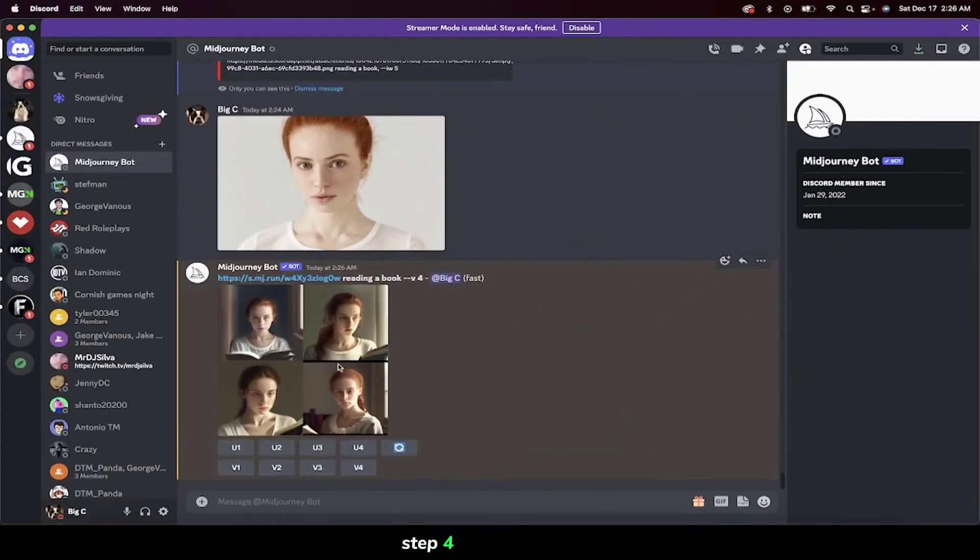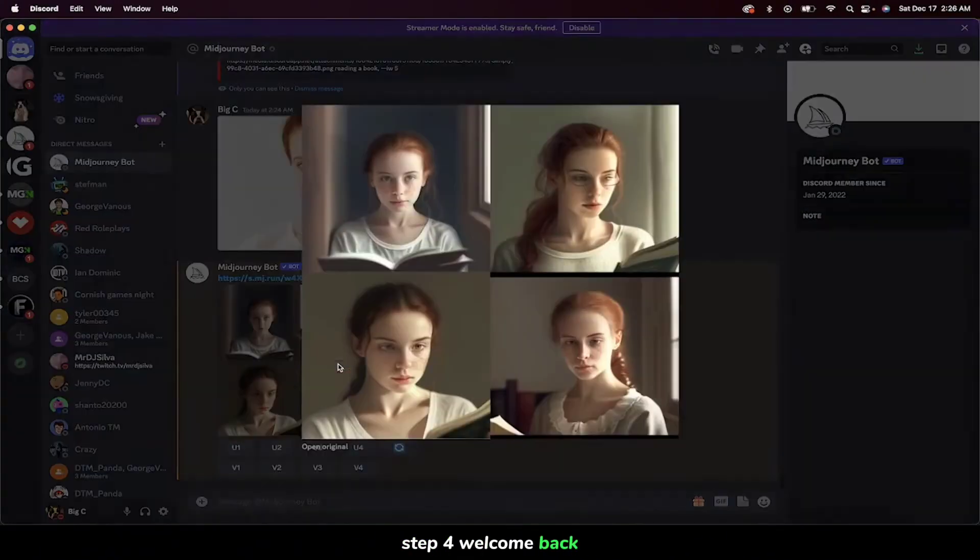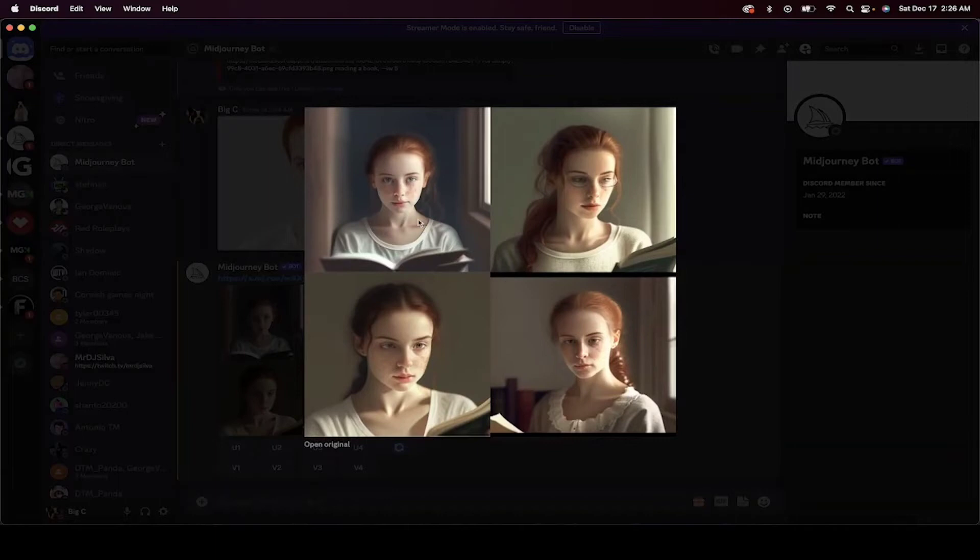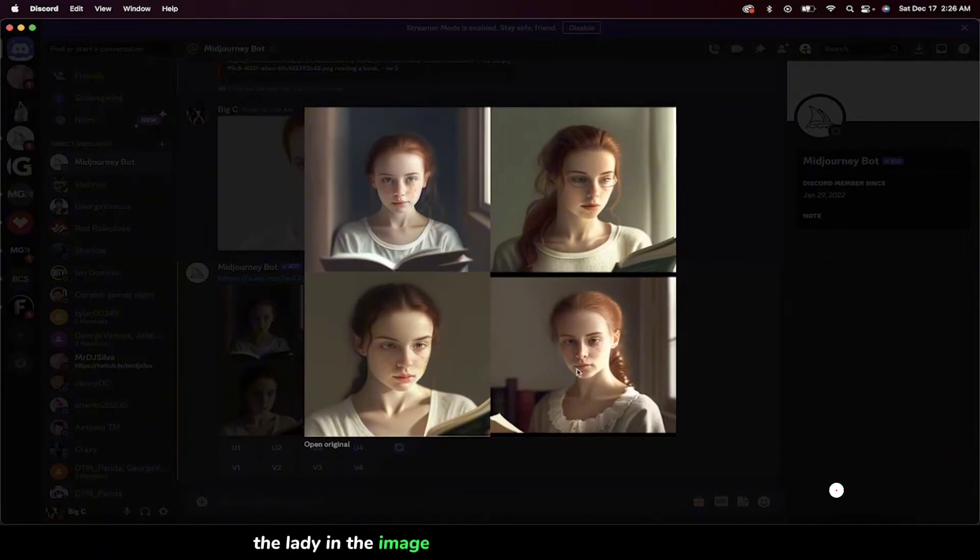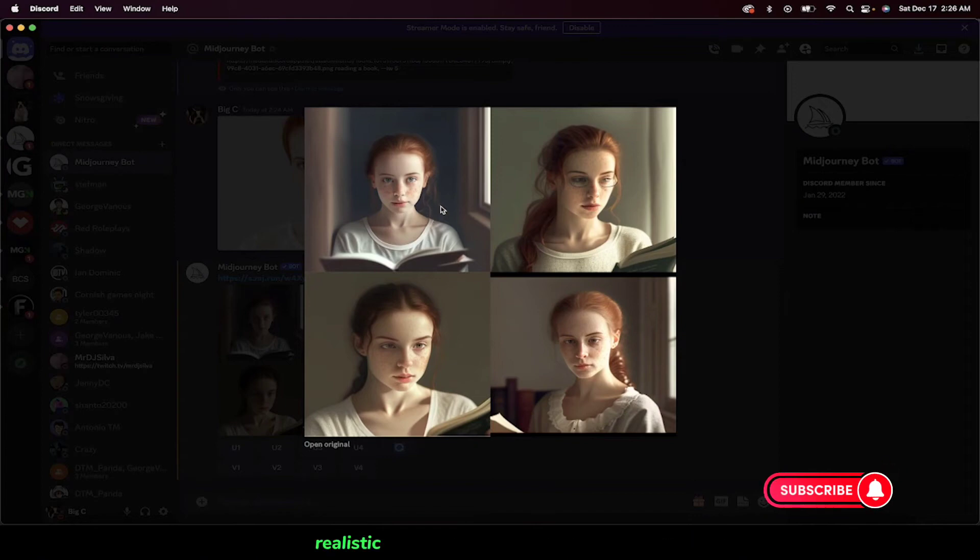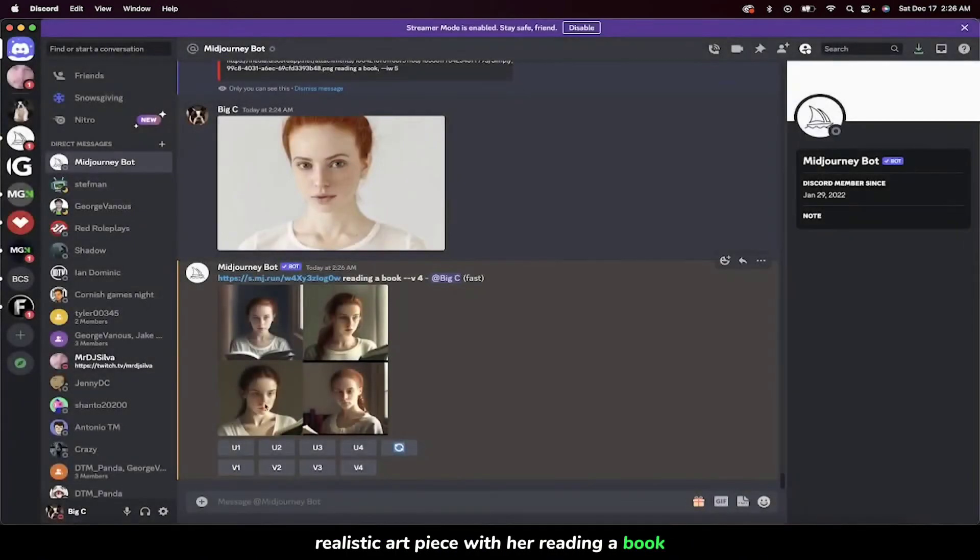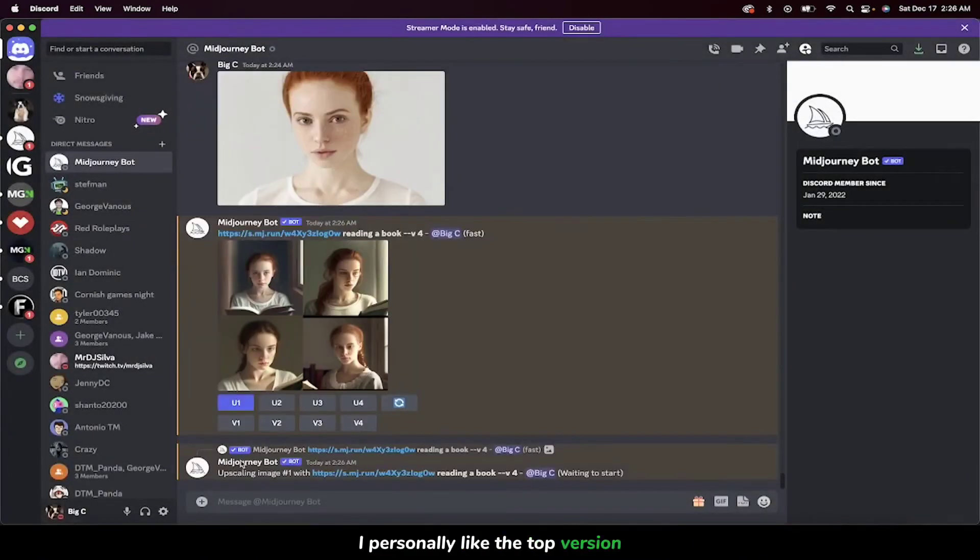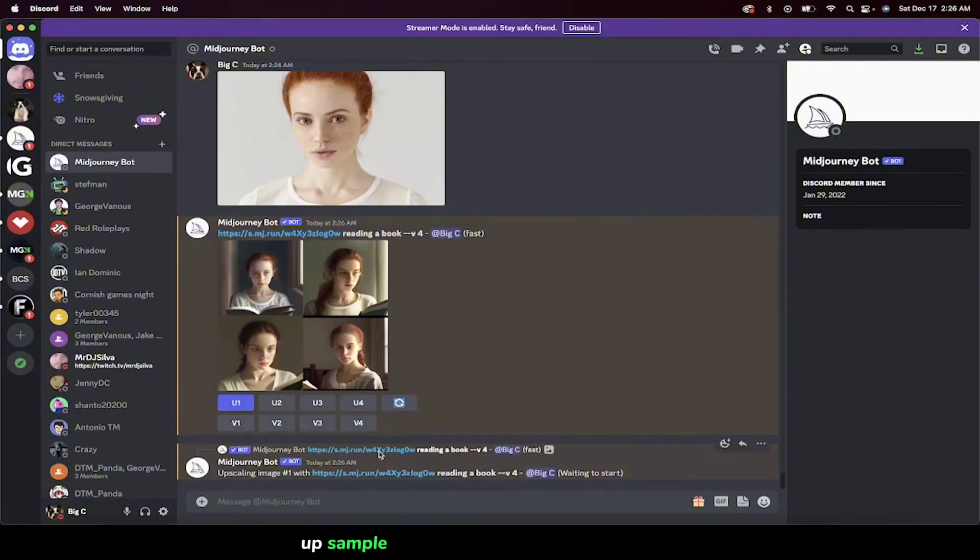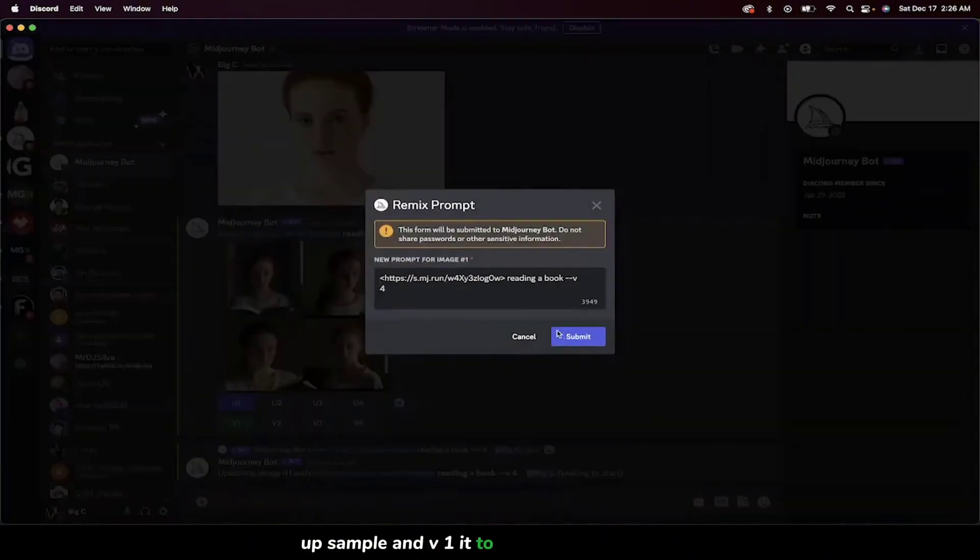Step 4. Welcome back. Here's our first crack at it. As you can see, the lady in the image has been transformed into a photorealistic art piece, with her reading a book. I personally like the top version, so I'll upload, upsample, and v1 it to create new variations.